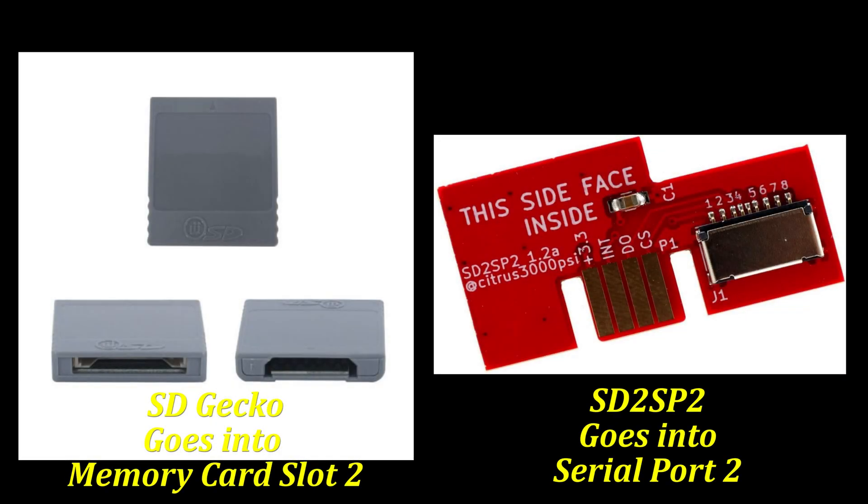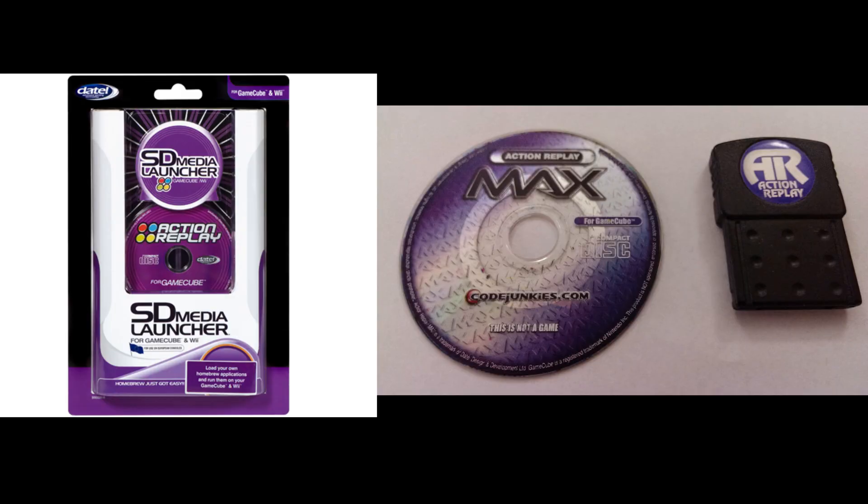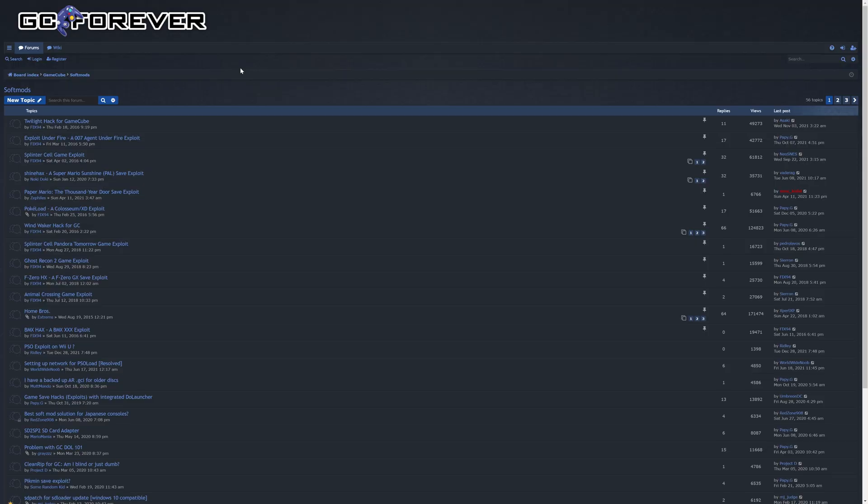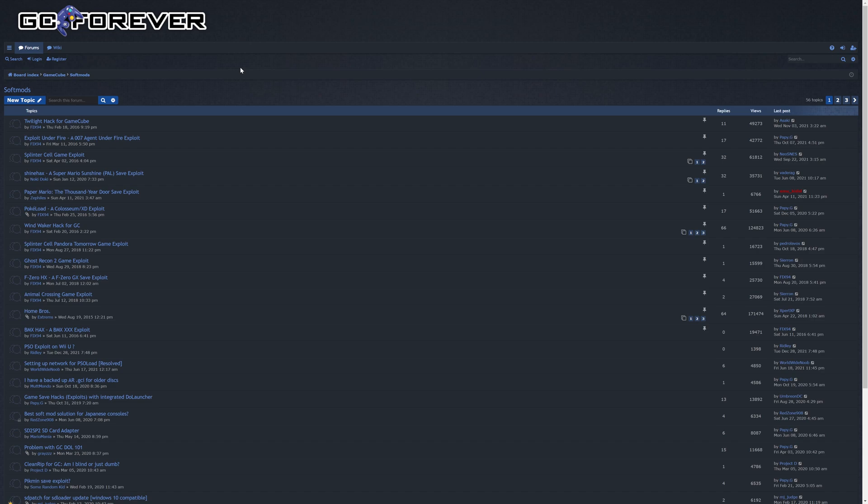You will need some form of SD card adapter as well either an SD Gecko or the SD to SP2. If you still happen to have an old GameCube action replay that can also be used to trigger an exploit to load Swiss or if you'd like to make your own save game exploits for a game you might happen to already own. If you don't want to do the Wind Waker one and have a pre-made memory card to save some money you can make your own pre-modified soft mod memory card using a modified Wii if you happen to have one on hand.